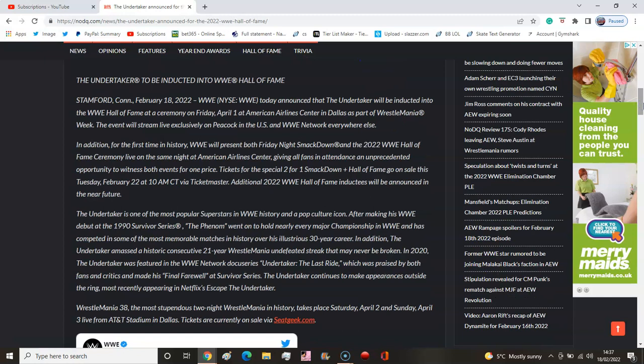Here is the big statement: The Undertaker to be inducted into the Hall of Fame. It's announced today that The Undertaker will be inducted into the WWE Hall of Fame at a ceremony on Friday, April 1st at the American Airlines Center in Dallas, part of WrestleMania week. The event will stream live exclusively on Peacock in the US and WWE Network everywhere else.